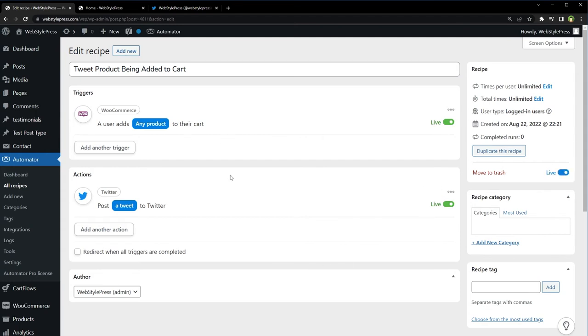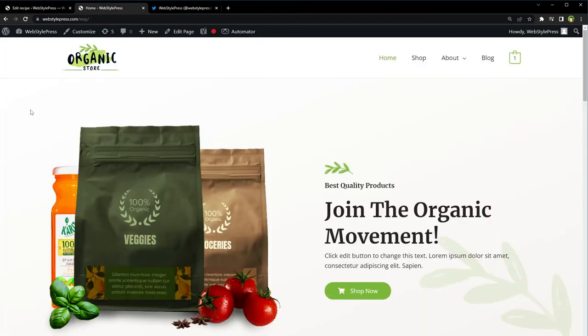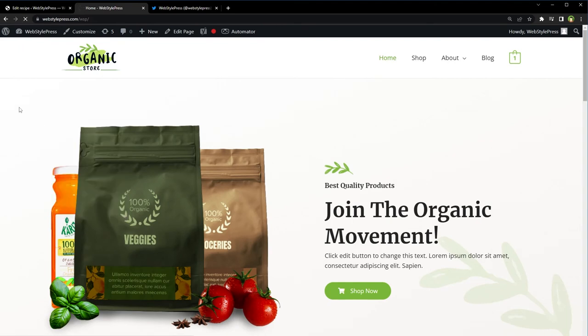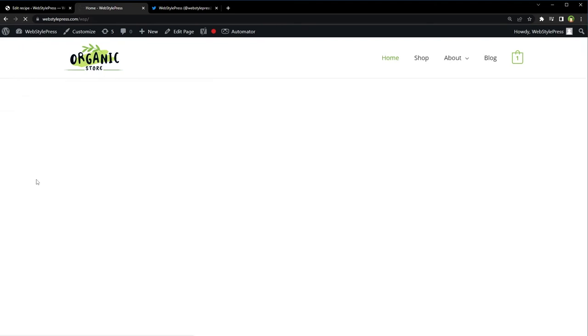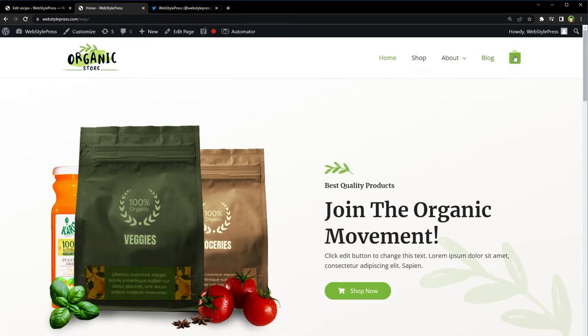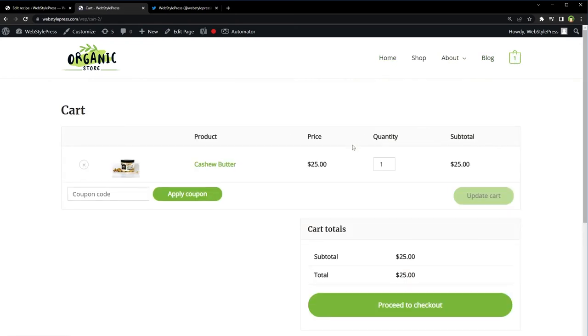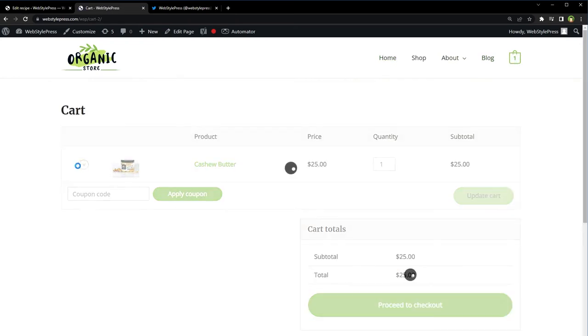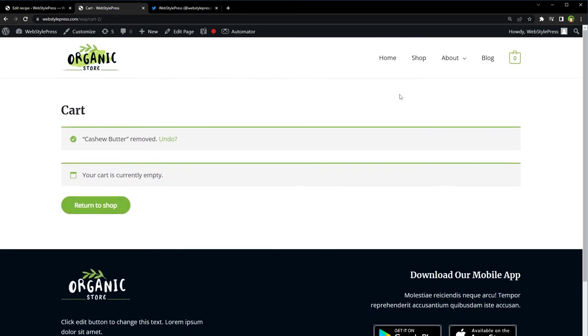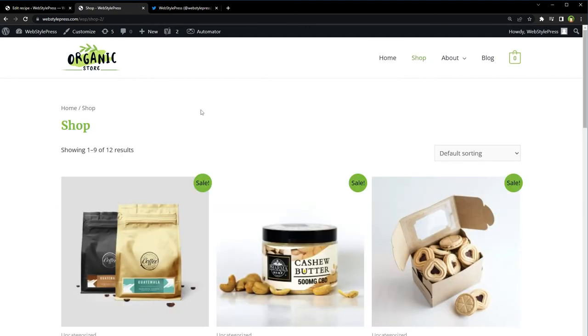Now I am logged in here in this web browser, and this is our website. Let's reload it. Let's remove a product that is already in the cart. Delete.